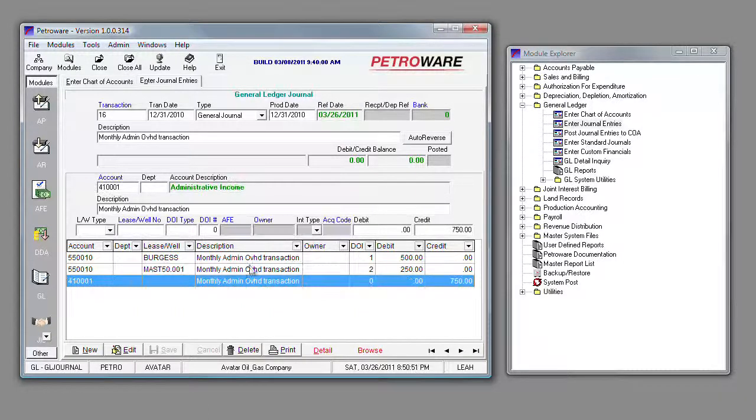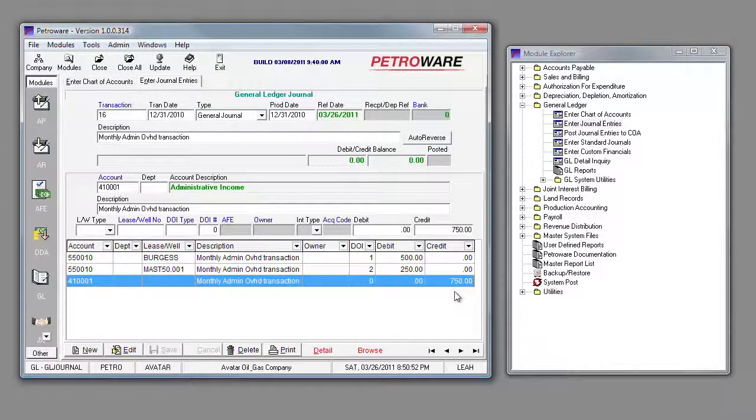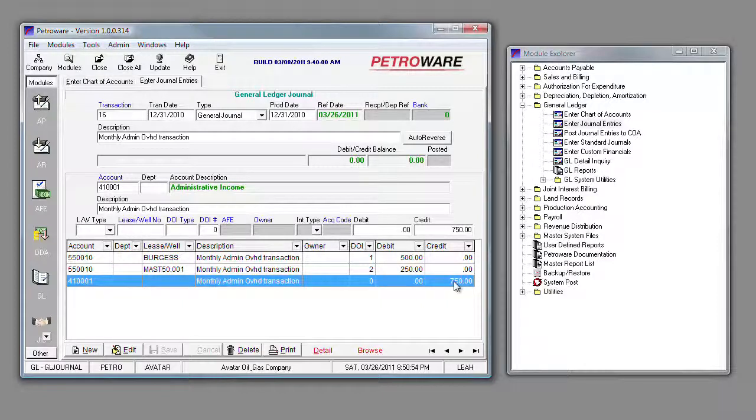And of course, our last line item is the total of the two previous line items that would be booked to administrative overhead income in our general ledger.